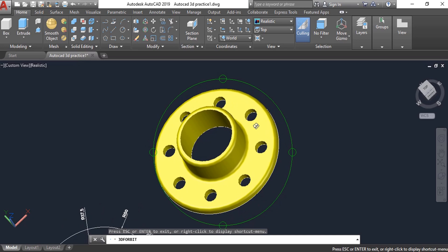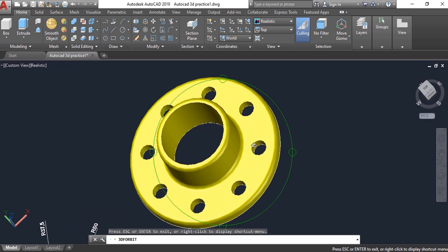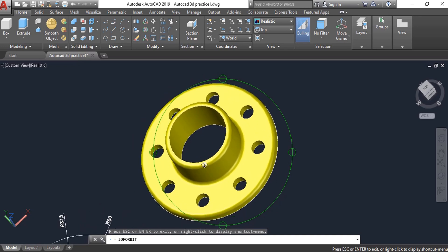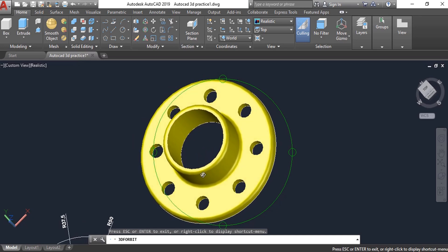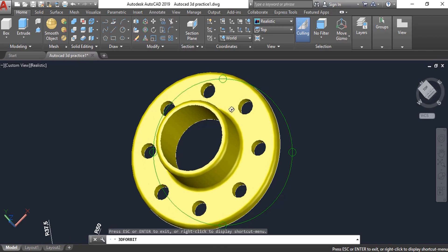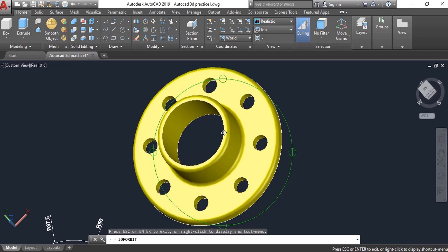There are different ways to create any 3D part — you should try different ways.